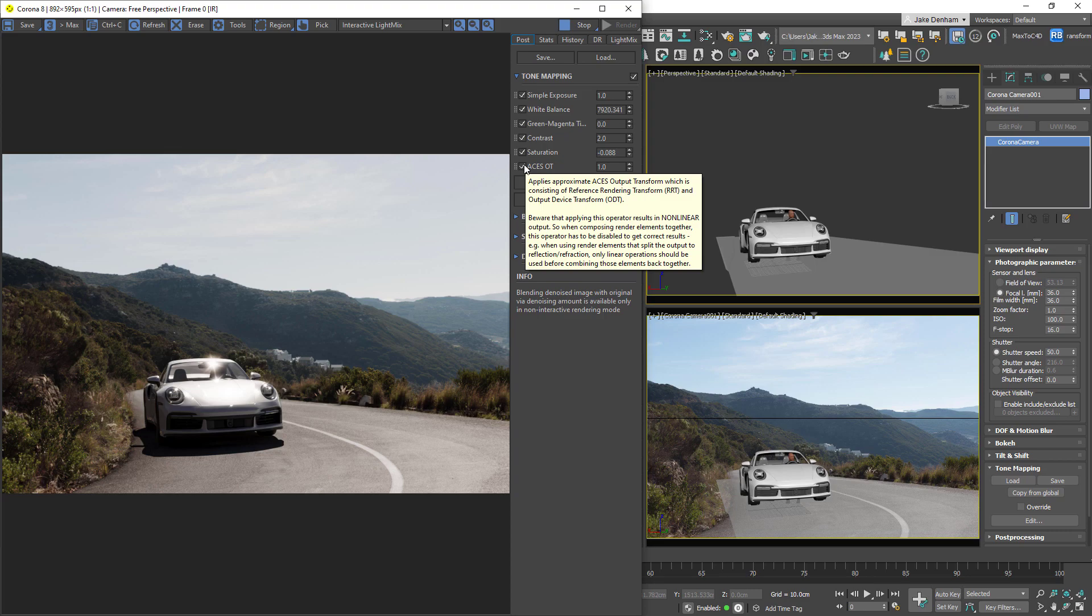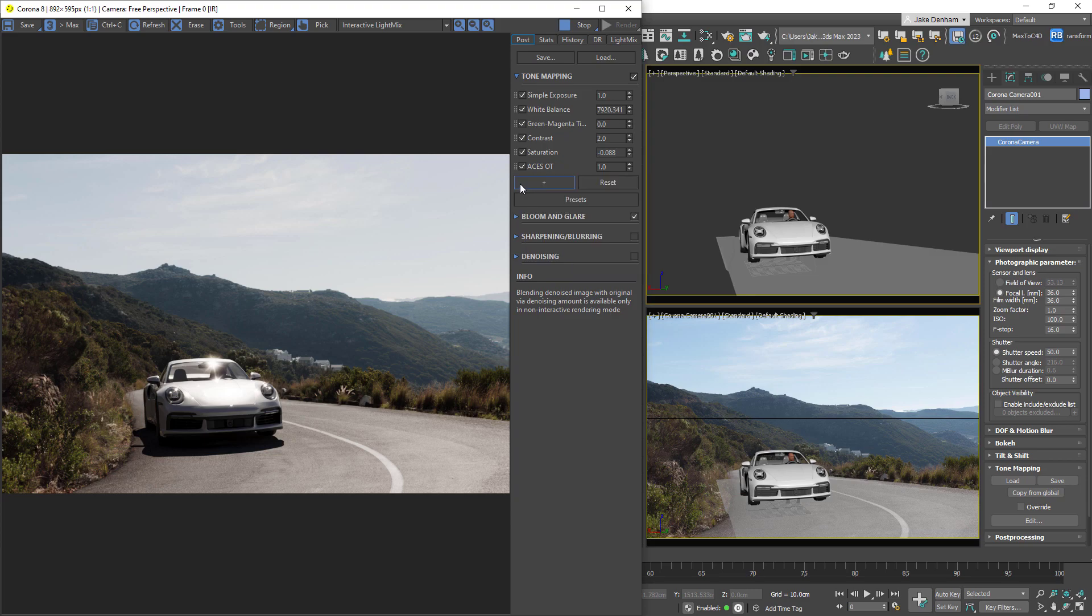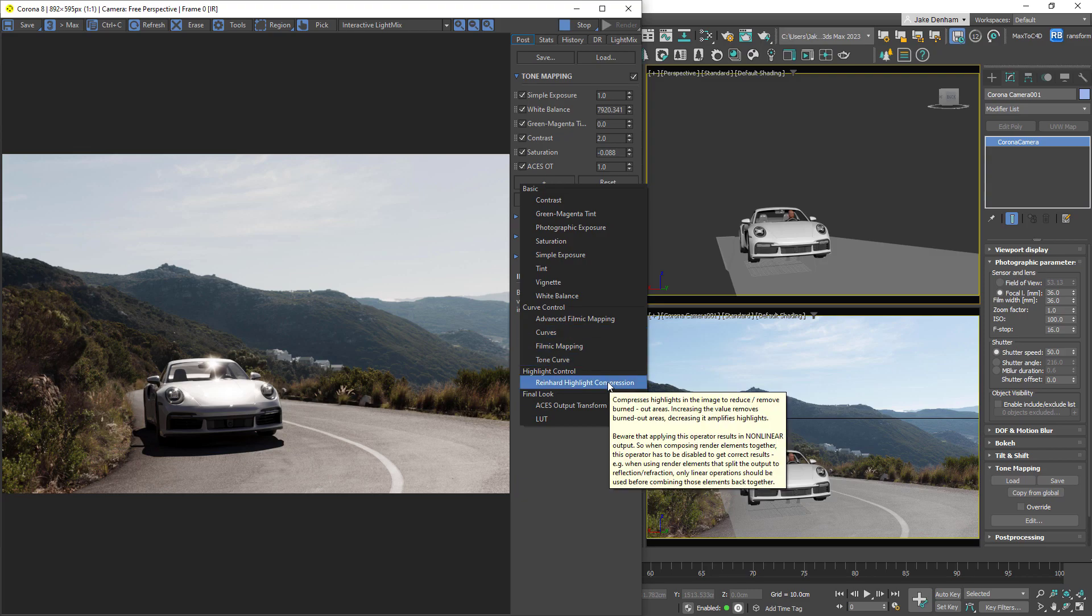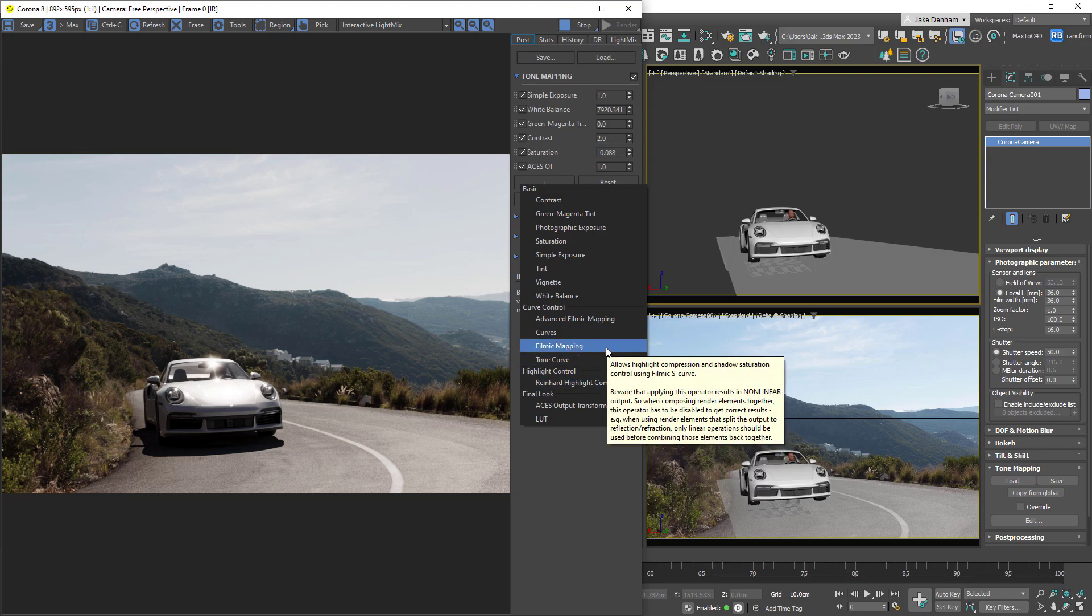New operators can be added using the plus button, and notice that highlight compress is now known as Reinhard highlight compression, and filmic highlight and shadows can now be found under filmic mapping.